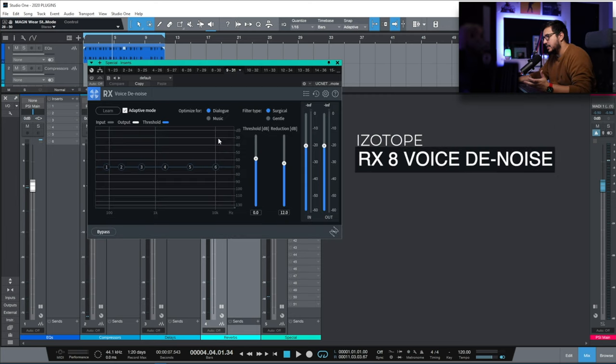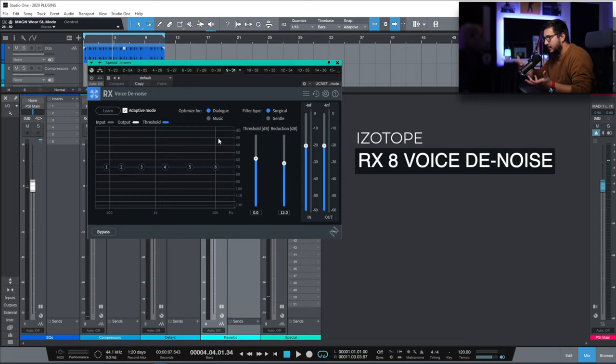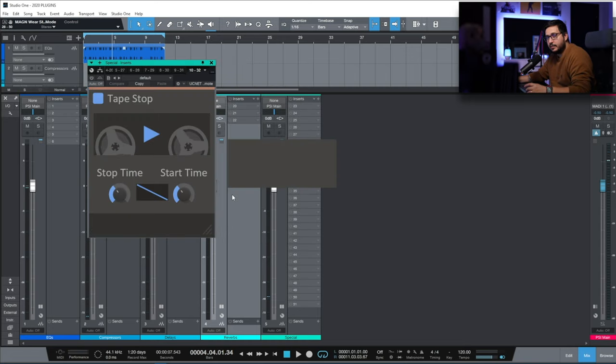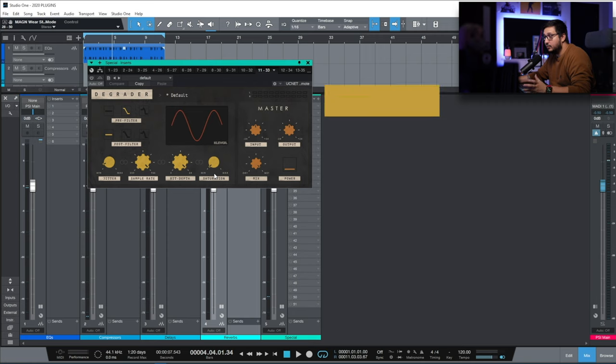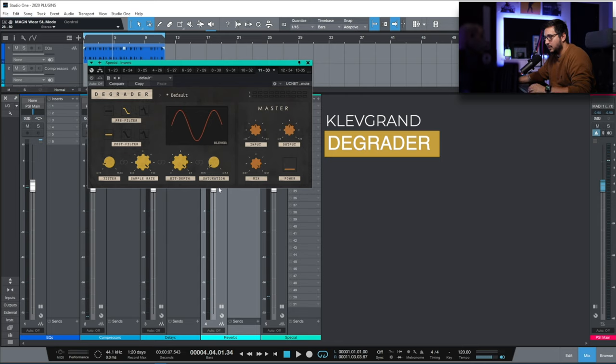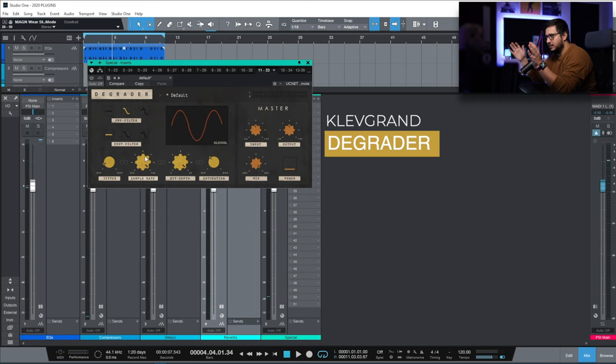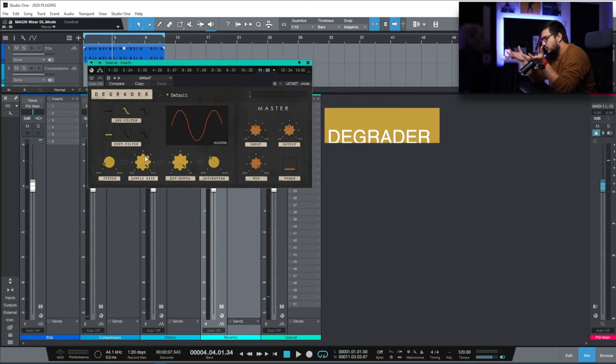Voice De-noise. Using it on vocals if I have problematic recordings. Tape Stop. For tape stops. Degrader when I need to do some sample reduction, bit depth reduction and some saturation. I don't know exactly why I like it. I think it's the 2D interface and it really sounds great.